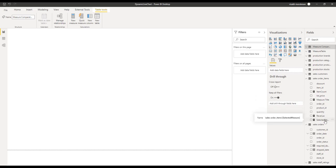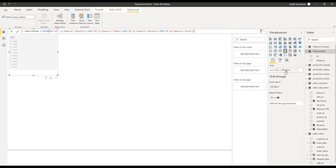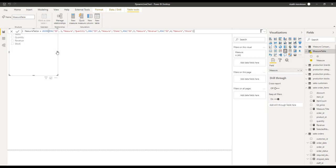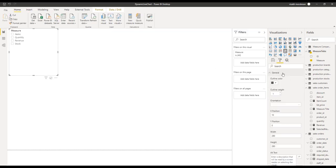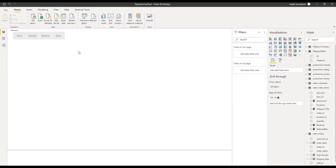The next step is to create the line chart which is going to show us the dynamic measures. First, create the slicer which will have the details of all the measures that can be selected for plotting inside the line chart. Click on the slicer visual and for the values, drag and drop the measure column from the measure table. Once done, you can see the values of the measures added. I'm going to make it into a horizontal format so it will appear as buttons rather than as selection values. The slicer is now ready.